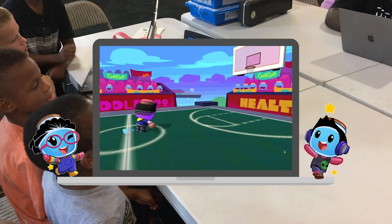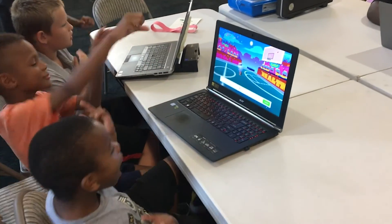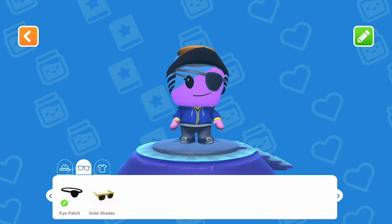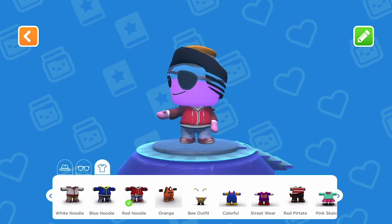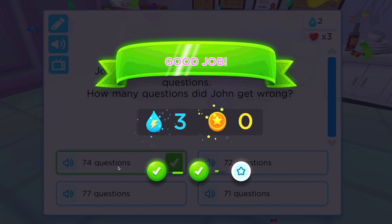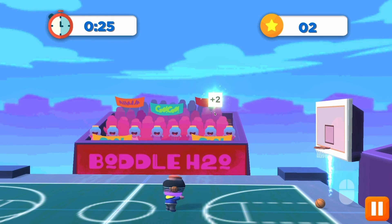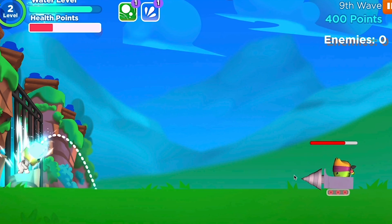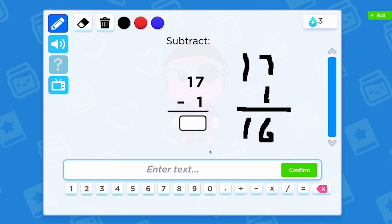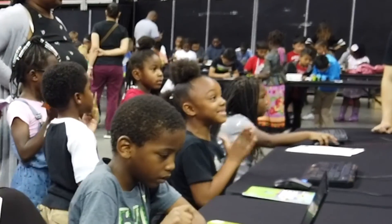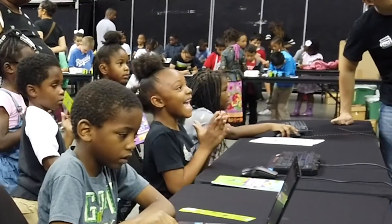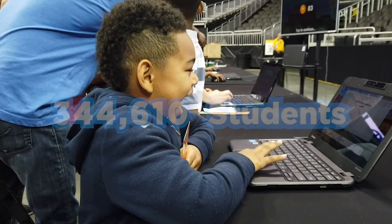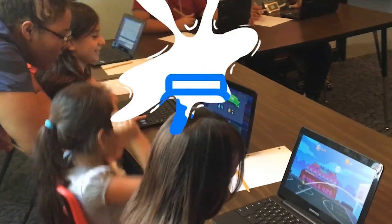Bottle Learning is making math fun and motivating. Join the world of Bottle, customize your very own Bottle character, and begin solving math problems while playing interactive games. There are different types of games and tons of fun math skills, so the fun never stops! Visit BottleLearning.com, join thousands of other kids, and let's make learning fun together!